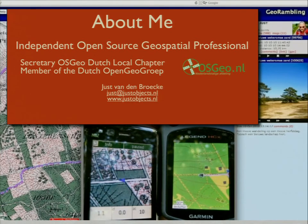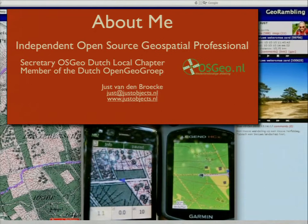A little bit about myself. I'm an independent open-source geospatial professional. In daily life I'm also the secretary of the OSGEO local chapter in the Netherlands, and a member of the Dutch Open Geo Group, a cooperation of independent professionals providing open-source geospatial support. And this is some of the things I like to do in my spare time, playing with mobile and GPS.